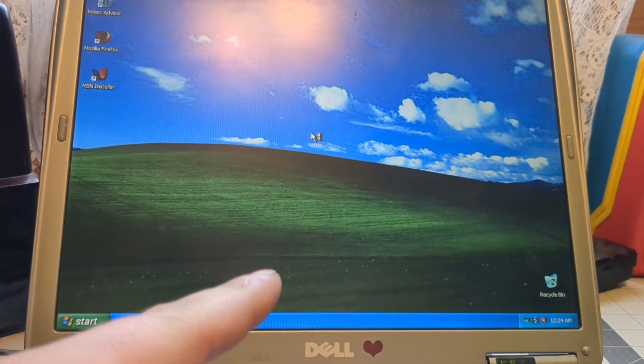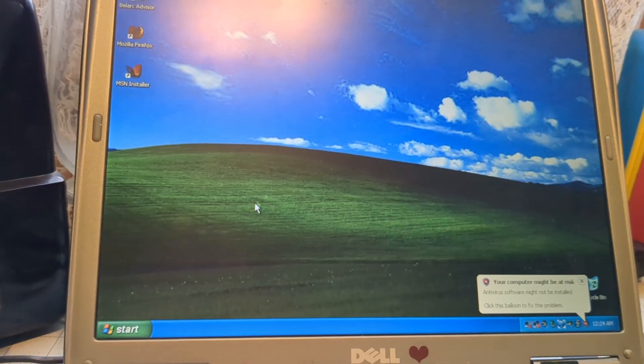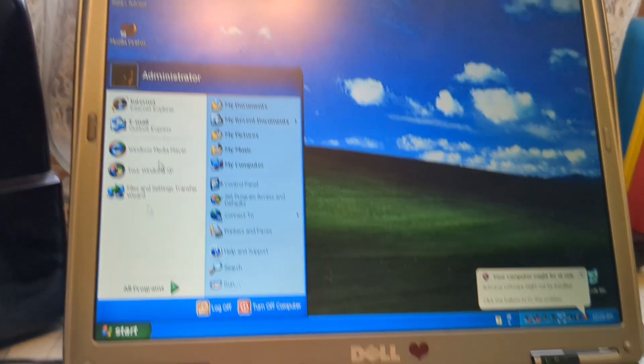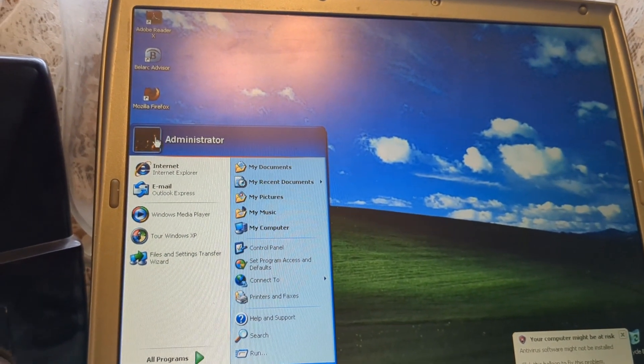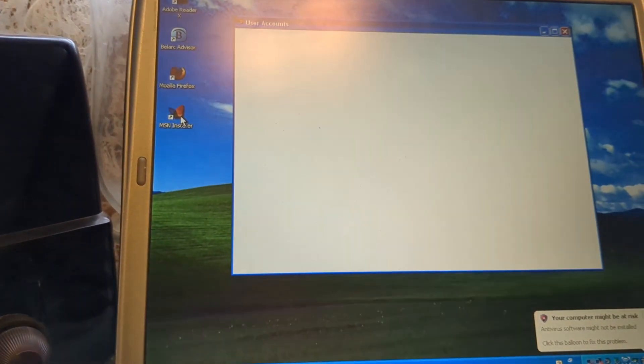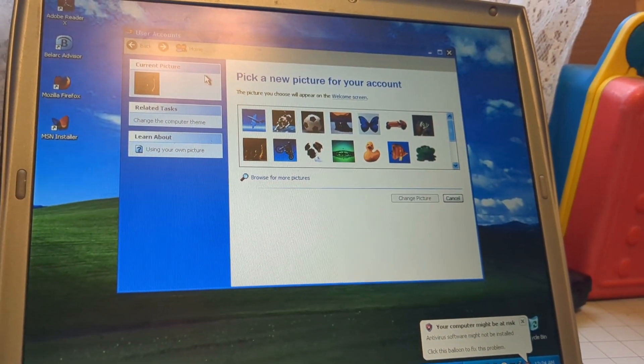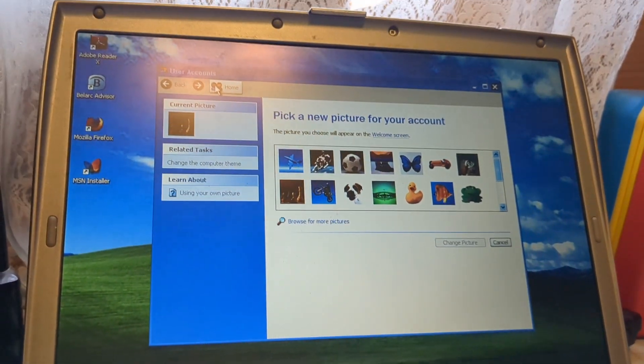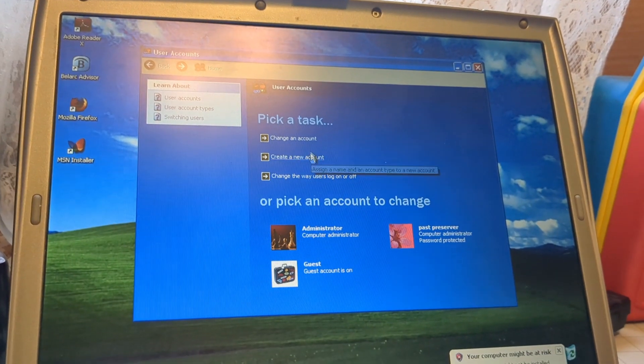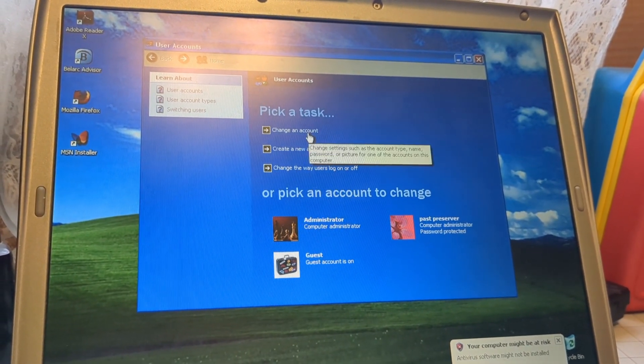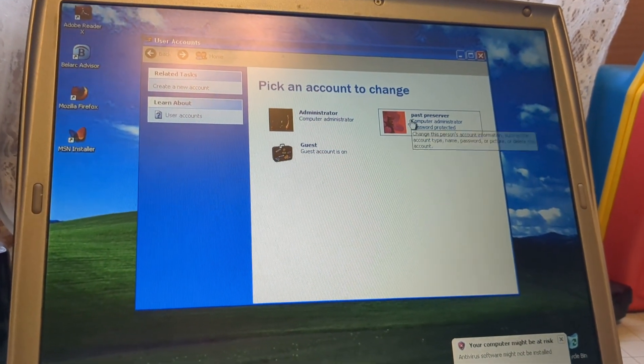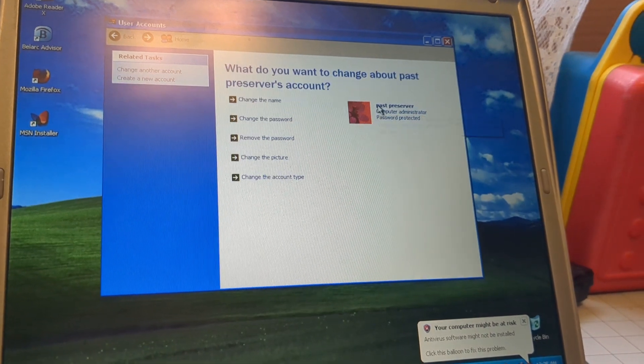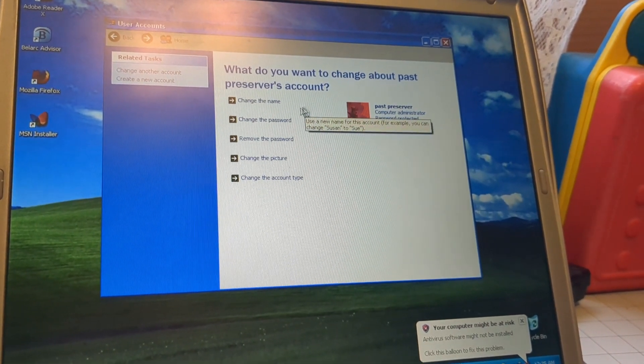Now from here, once it loads up, we can go down to the start bar. Come up here to where it says Administrator. Click on this little picture, and that'll give us access to our user accounts. Now we click Home up here. Go to Change an Account. And as you see, we have Past Preserver on here. That's the one I've been wanting to get into.